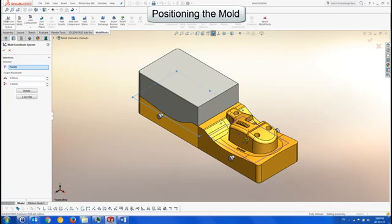First we set the mold coordinate system to be at the center of these two insert instances.